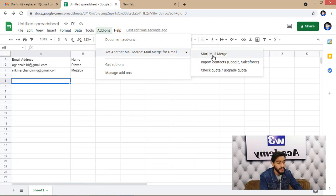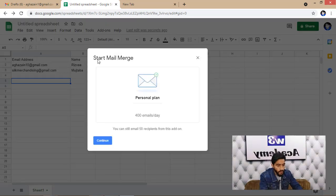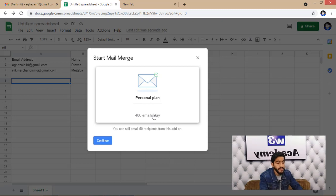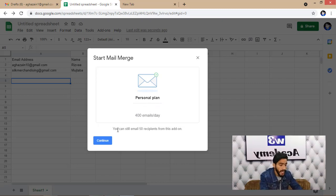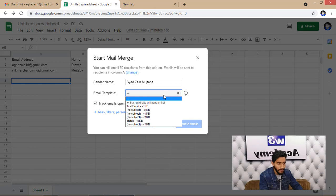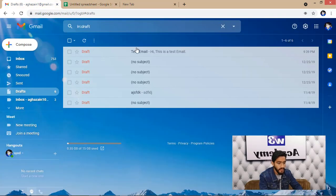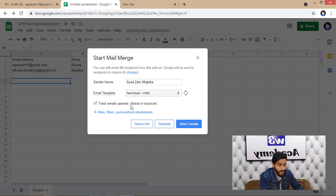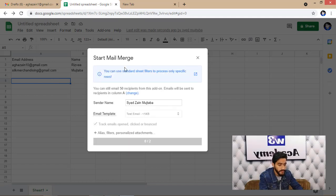Click on Add-ons, then Yet Another Mail Merge, then Start Mail Merge. Note that the personal paid plan allows 400 emails per day, while the free plan allows 50 recipients. Click Continue, enter your sender name, and select your email template — in this case 'Test Email.' You can also schedule your emails, then click Send.